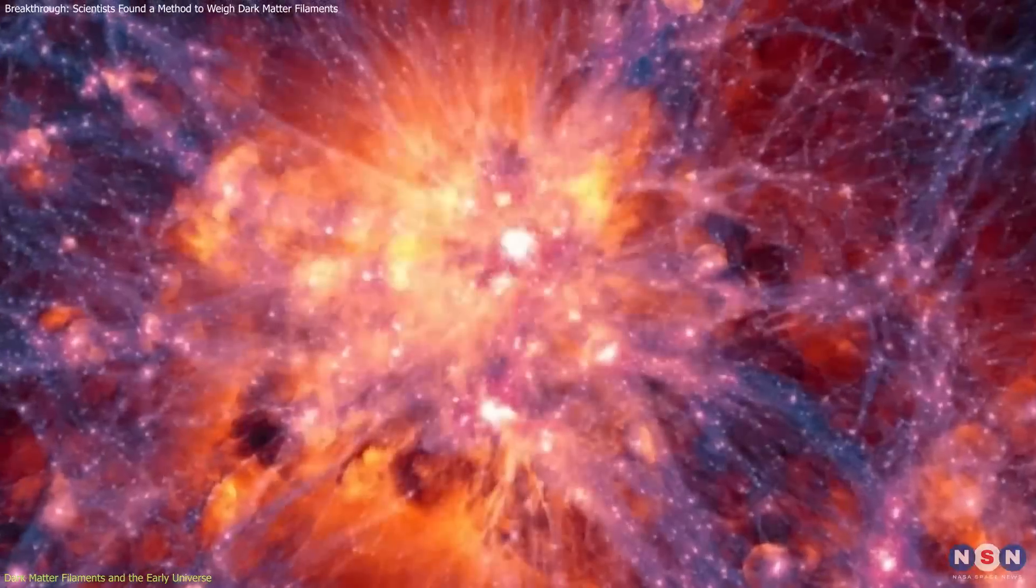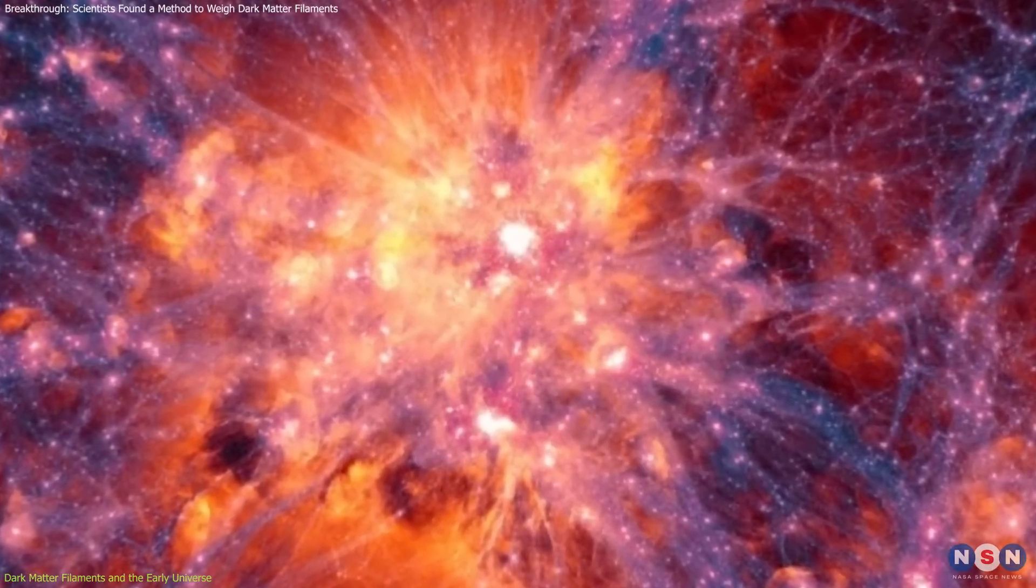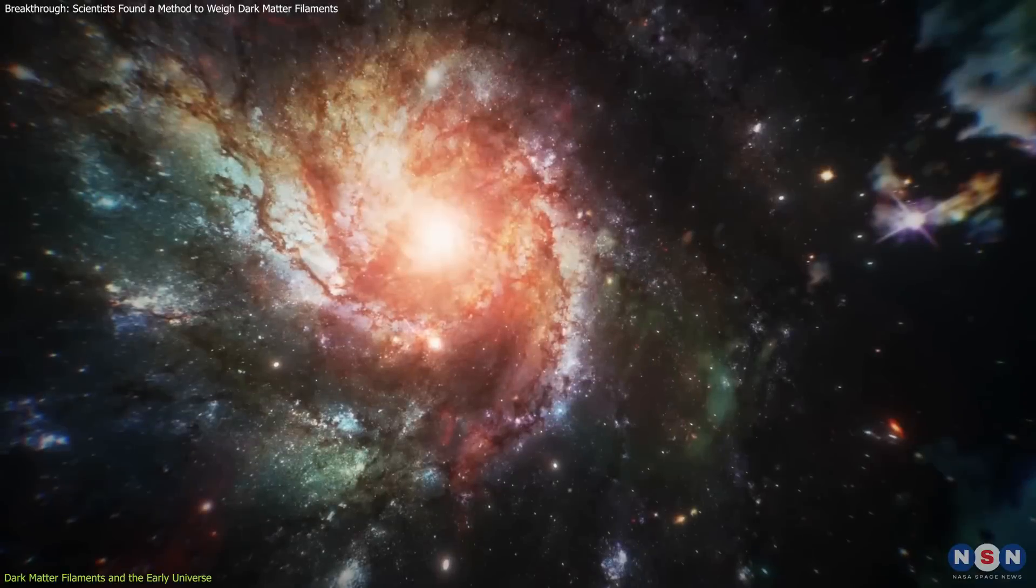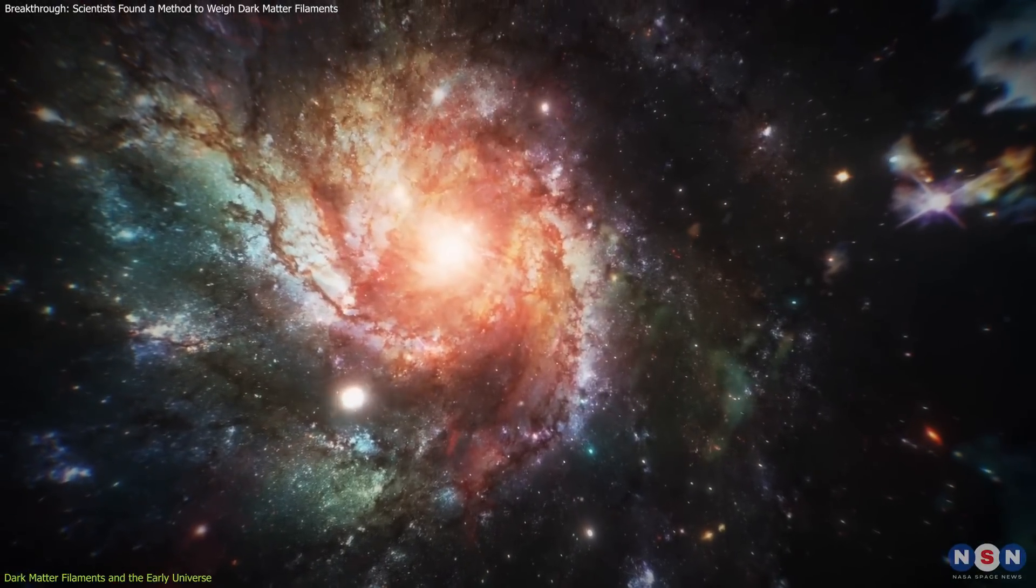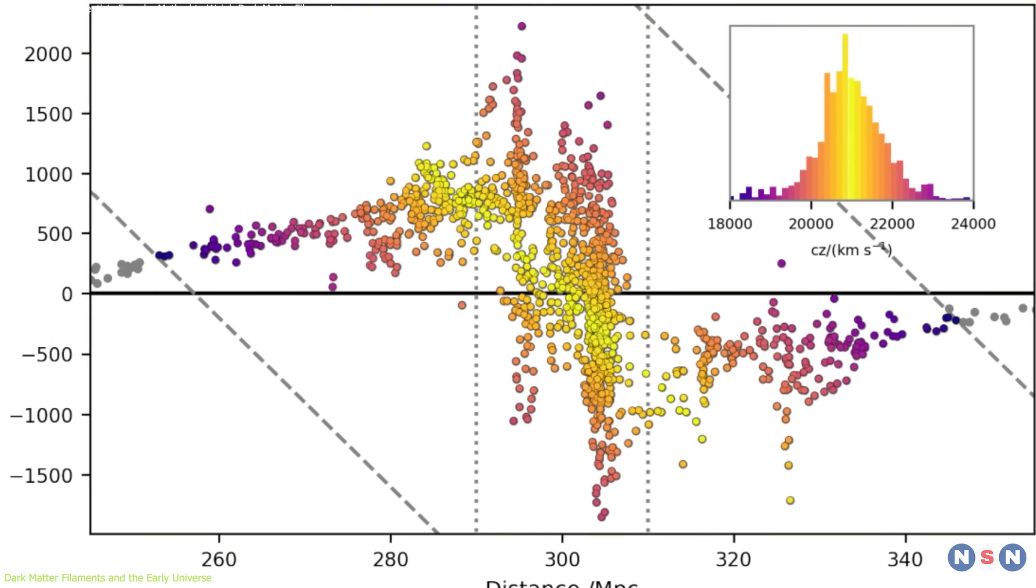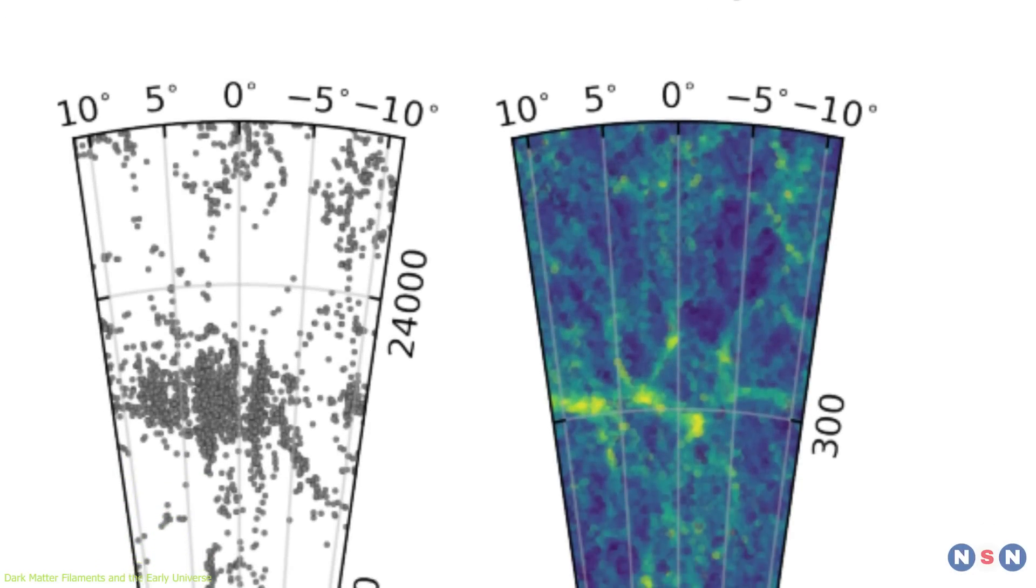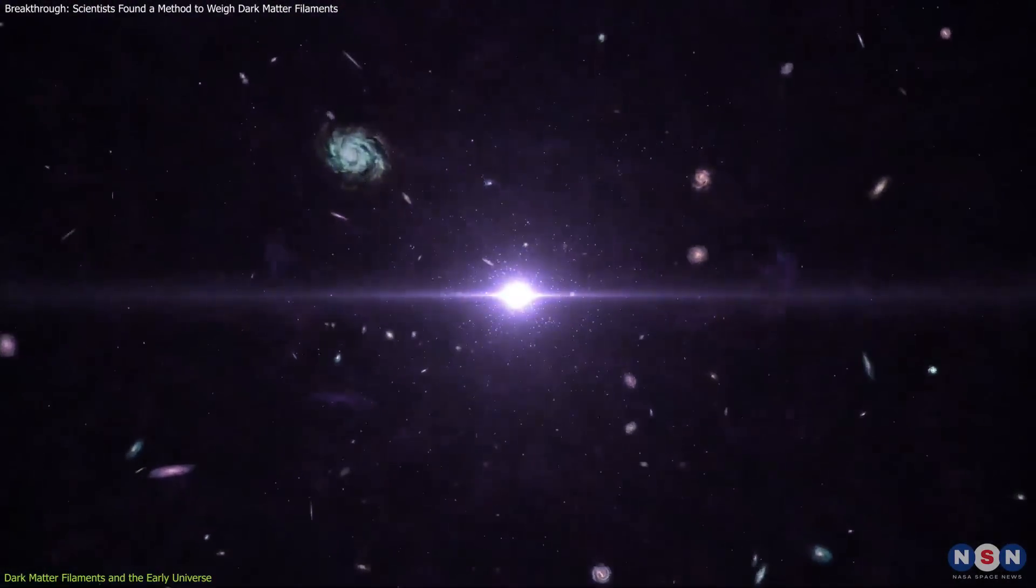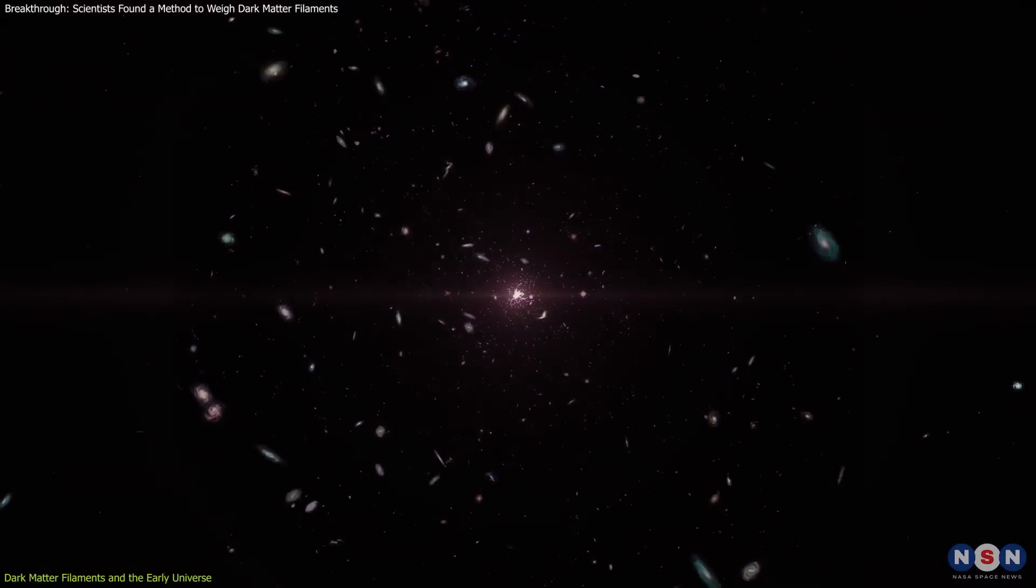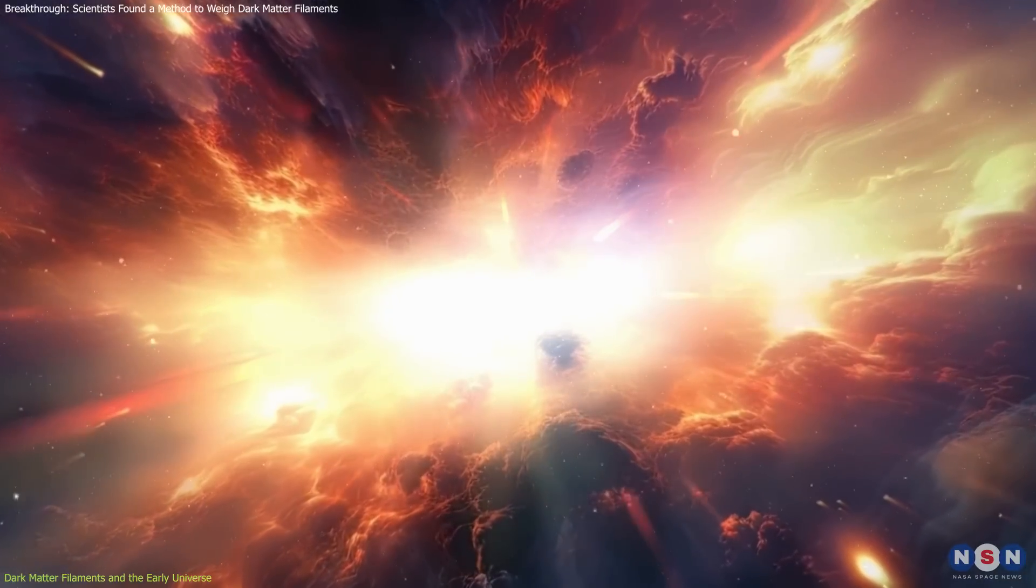Baryonic matter, influenced by dark matter's gravity, flowed into these structures, resulting in the luminous features such as galaxies and stars. Filament mass measurements, including those achieved through the new velocity-based method, allow researchers to reconstruct the distribution of matter in the early universe, offering critical insights into its initial conditions.